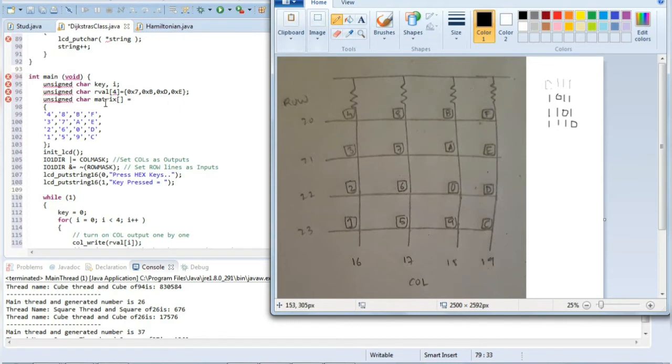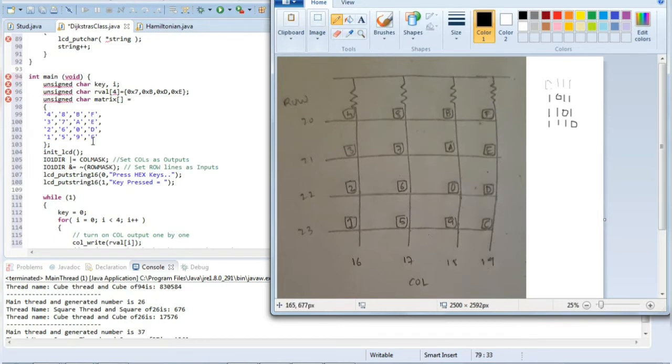We have the matrix here which is just representing the key numbers: 1, 2, 3, 4, then 5, 6, 7, 8, 9, 0, A, B, C, D, E, F. In that way it is written here.